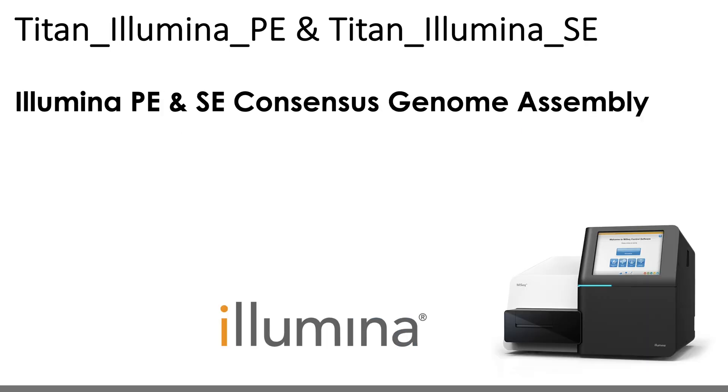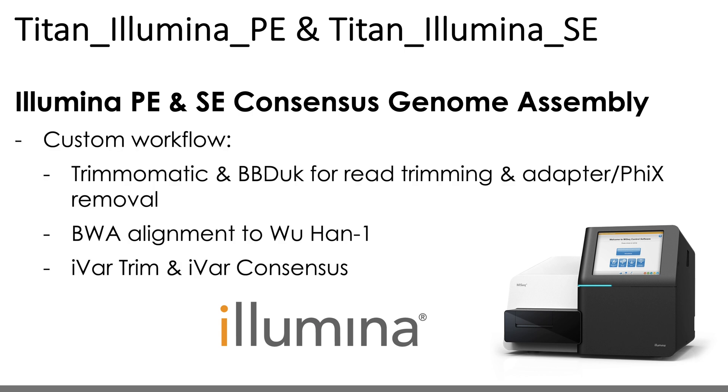For Illumina data, both single-end and paired-end, a custom workflow is utilized that includes read trimming by Trimimatic, adapter and Phi-X removal with BB-Duck, read mapping with BWA, and both primer trimming and consensus genome assembly is performed with the IVAR software package. And when I say custom, please note that this is a common approach for consensus genome assembly, not unique to these Titan workflows. The custom bit is just the ways in which we've written these steps out in our Whittle workflow.